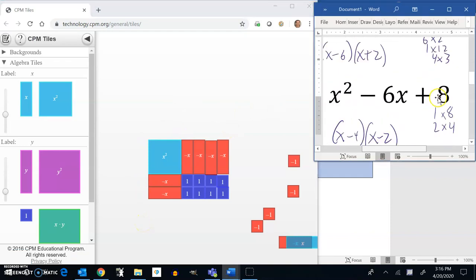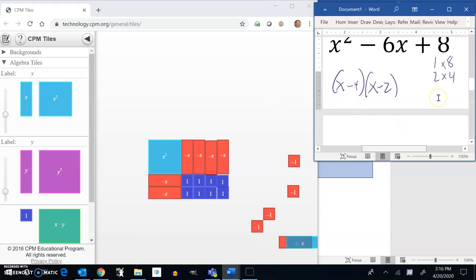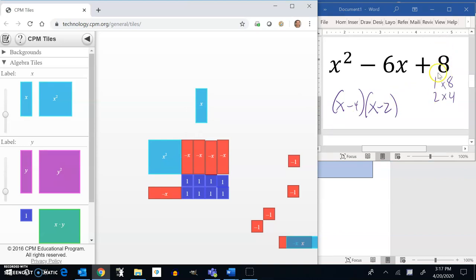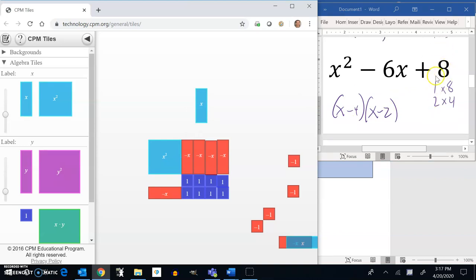So, we have a couple of ways to go about doing these. Remember, the key here is to think about a negative times a negative is a positive, or a negative times a positive is a negative. Also, start to think about the relationship between this, what things multiply to that last term, and add to that middle term.